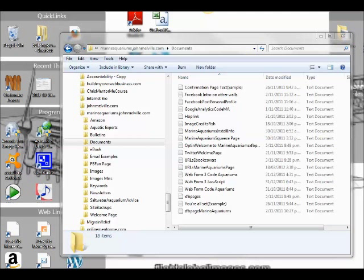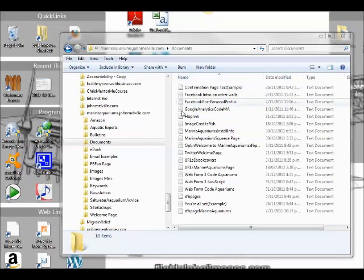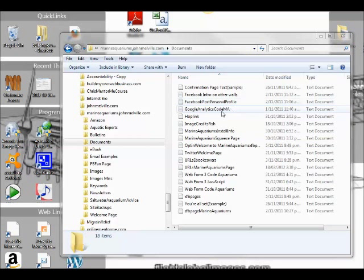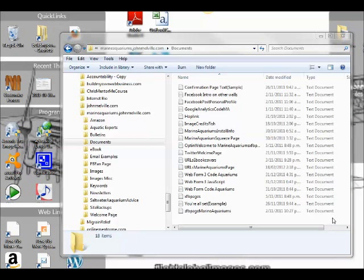Hello, this is John Melville. From time to time, we need to have a look at the file associations in Windows 7. For example, when we go to Windows Explorer and have a look at these files, you'll see there are no extensions, so we really don't know what they are.